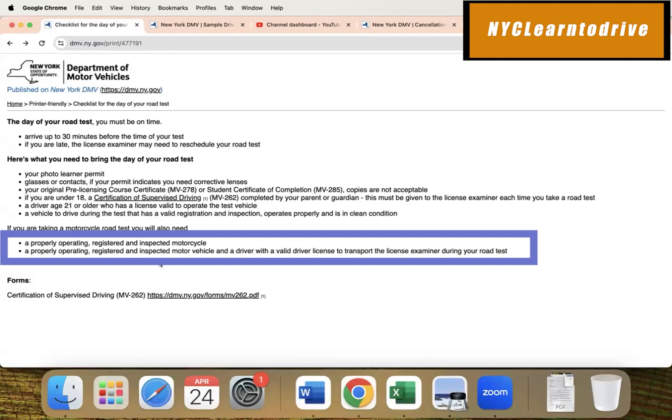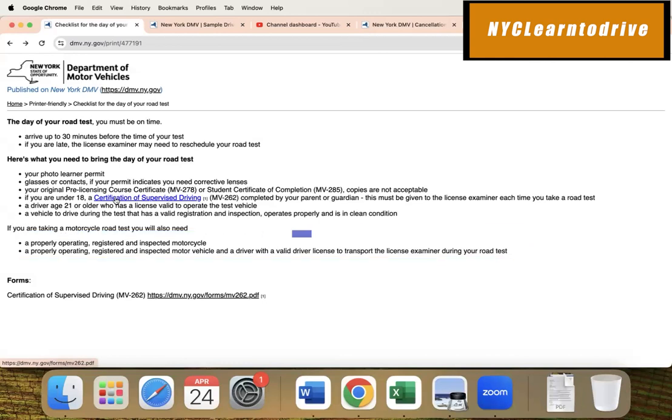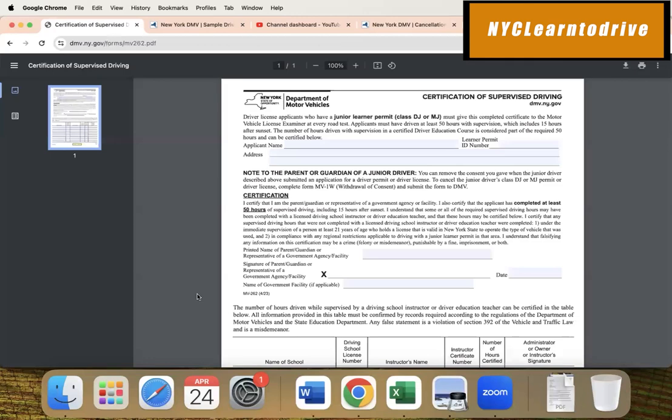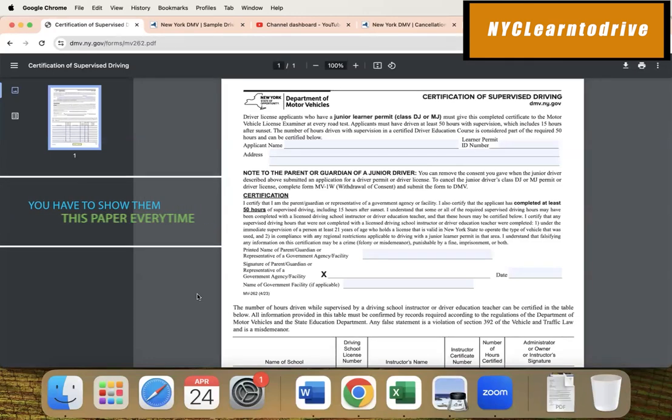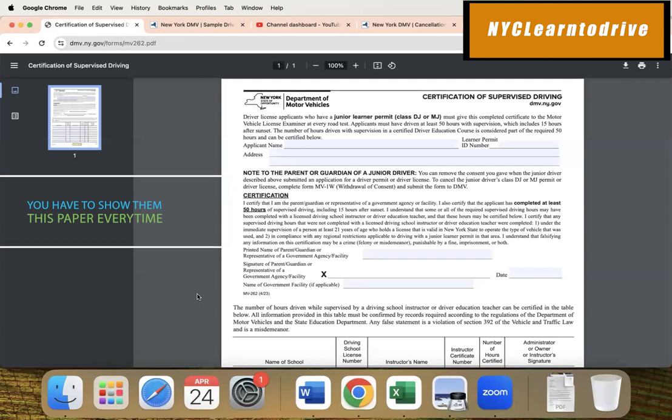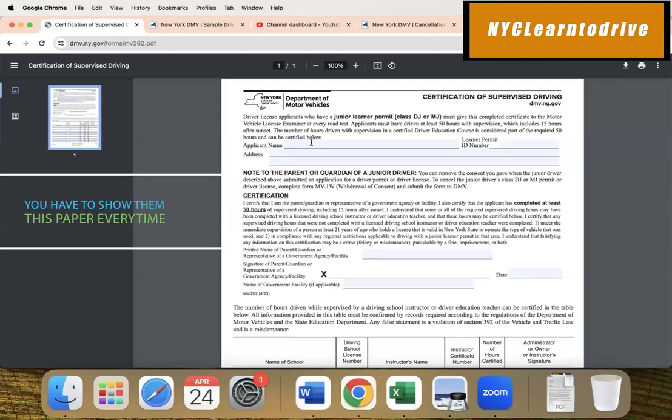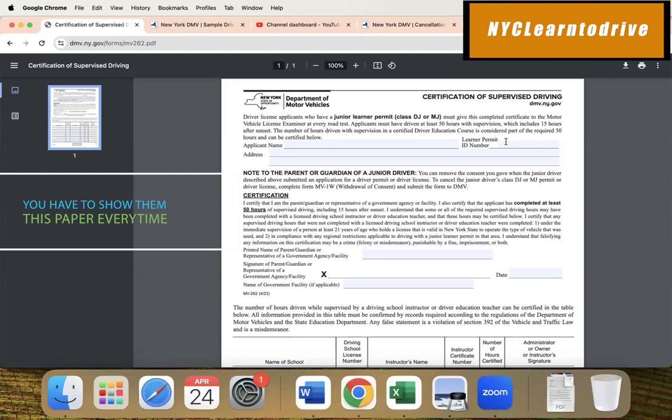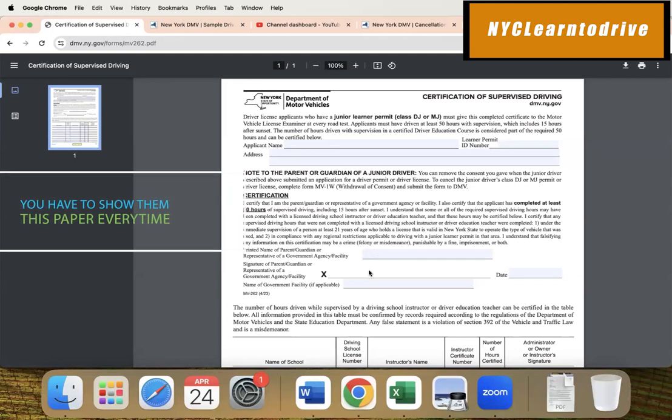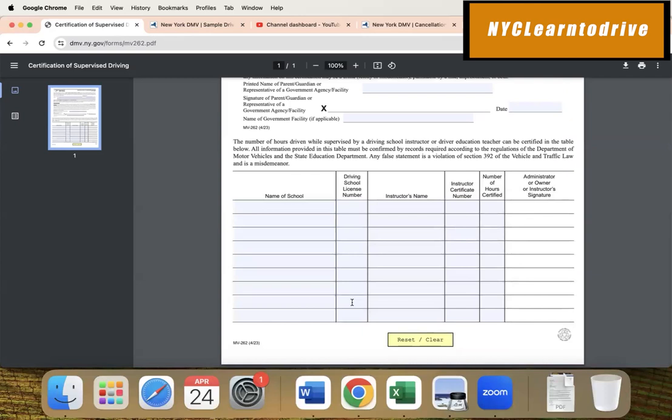If you're under 18, the certificate of supervised driving has to be signed by either parents, guardians, or the driving school. Let me show you quickly. I'll click on that - this is the certificate of supervised driving. Make sure every time you go for the exam you have to show them this paper. Put your name, your address, the permit, who signed, who's the parent, signature, and date. If your parents or guardian didn't sign, let the driving school fill up this information and you should be good to go.